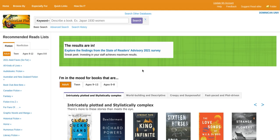Hello and welcome to the NoveList Plus webpage. This page will help readers, advisors, and librarians help narrow down a patron's search.